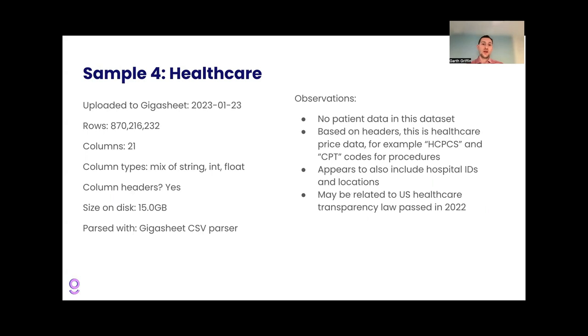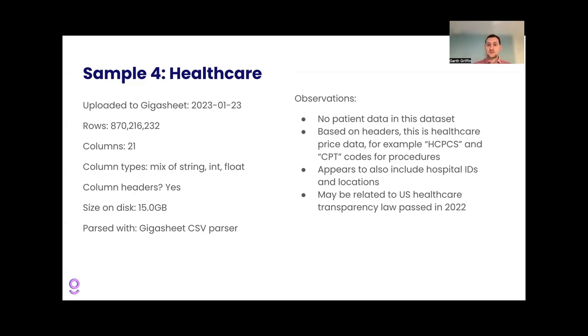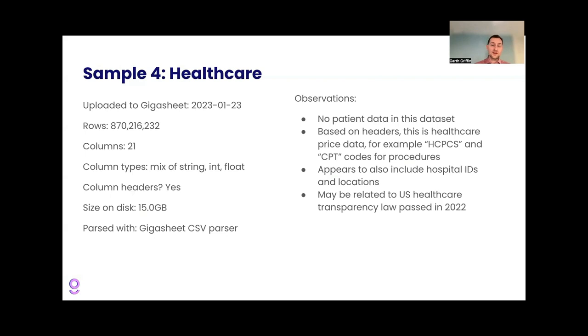Fourth example, healthcare data. And I want to note, this is not patient data. This is pricing data related to health insurance in the United States uploaded in January of 2023 with 870 million rows. We're getting pretty big now. It's pretty big, 21 columns and a mix of column types. But based on the headers, they included some things that look like healthcare acronyms in the United States, HCPCS and CPT, which are these acronyms for procedure codes. And so this looks like some mix of what you can get at different hospitals with some pricing. And one hypothesis is that this is related to a law passed in the United States in 2022, relating to transparency and healthcare pricing. We have seen some other data files, mostly JSON files, but other data files related to the same kind of thing with healthcare pricing. And this looks like another one of those, a very large file, 870 million rows.